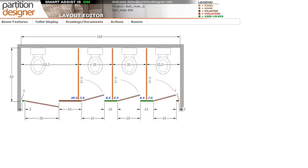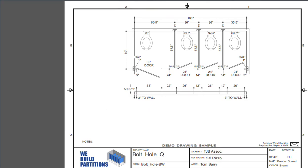And so let's take a look at the drawing that was generated for this particular layout. So here is the bolt hole detail.